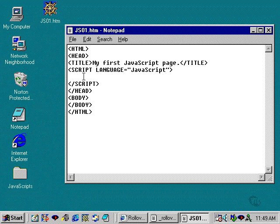And what we're going to do now is we're going to leave this lesson and then we're going to go on to the next section and we're going to actually create some JavaScript functions and learn how to create comments and how to bulletproof your JavaScript so that older browsers won't throw up errors when your scripts are being read.